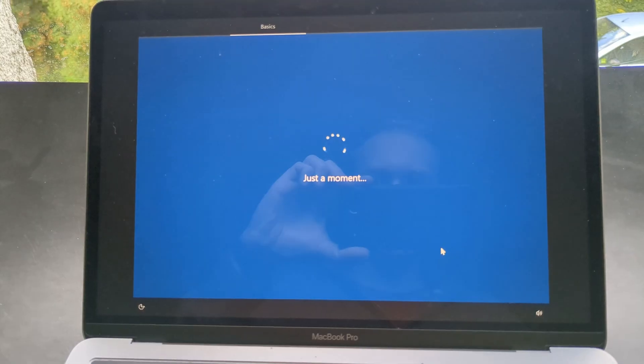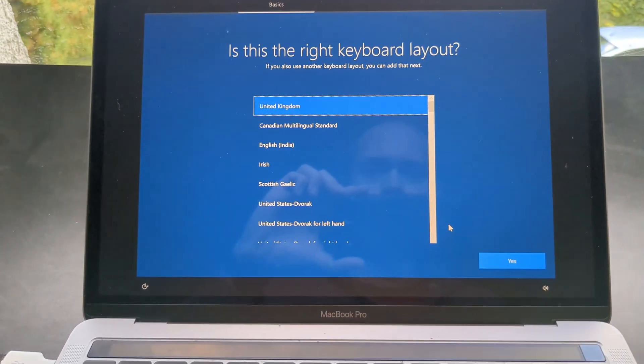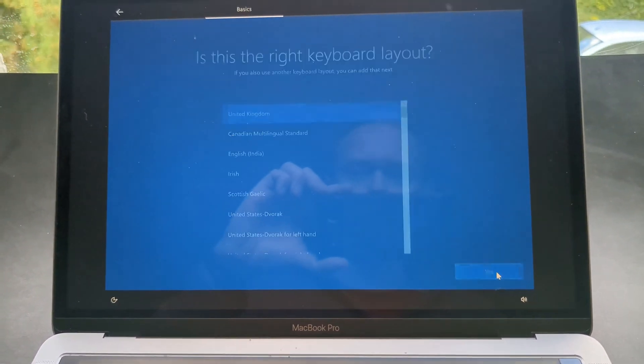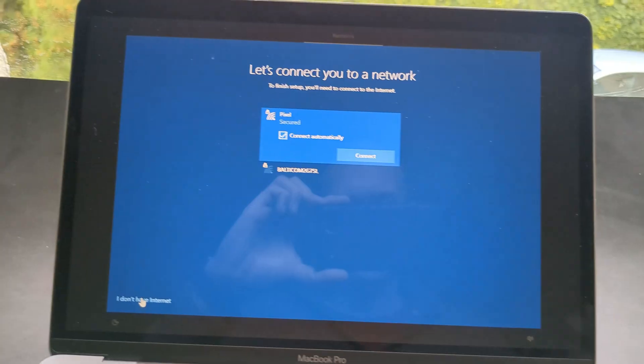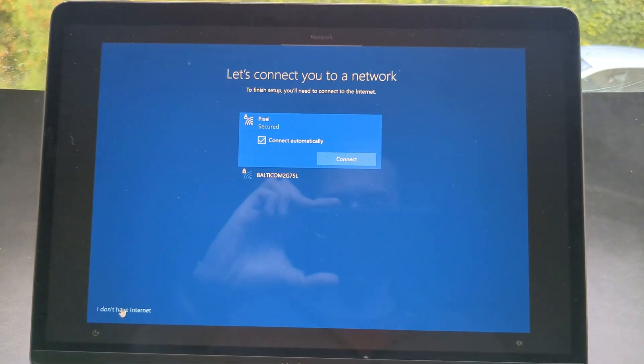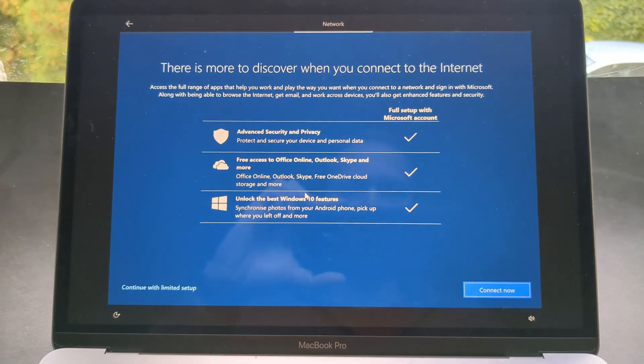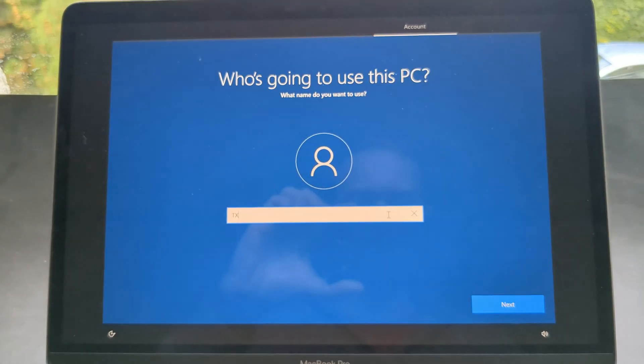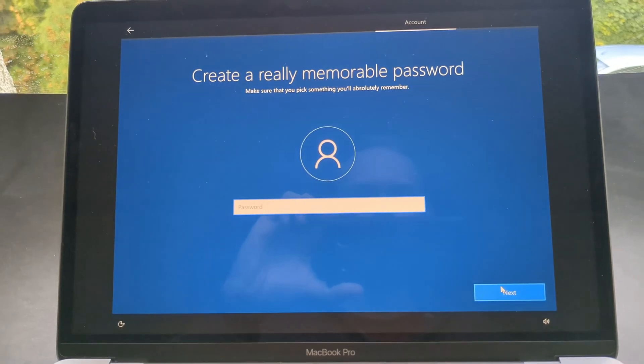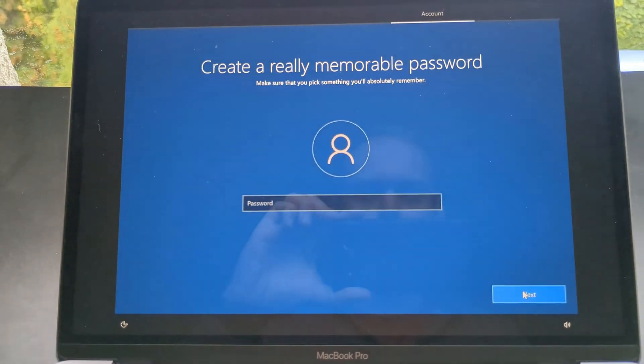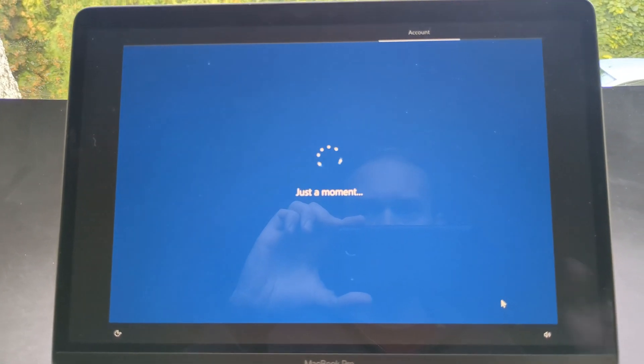Select your region again. Select your keyboard. Select your network or click I do not have internet. Add your username. Click next. Password if you want to or leave it blank.